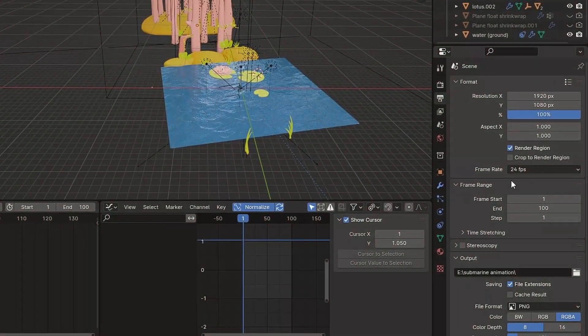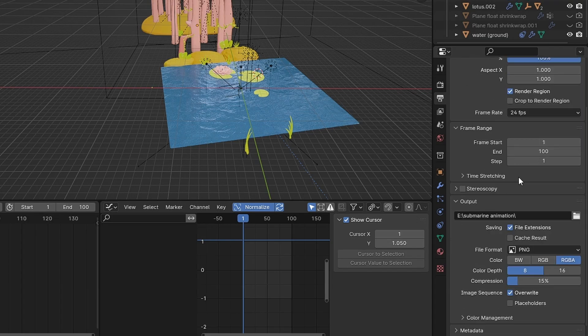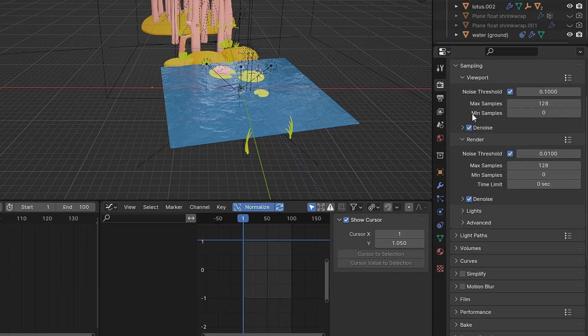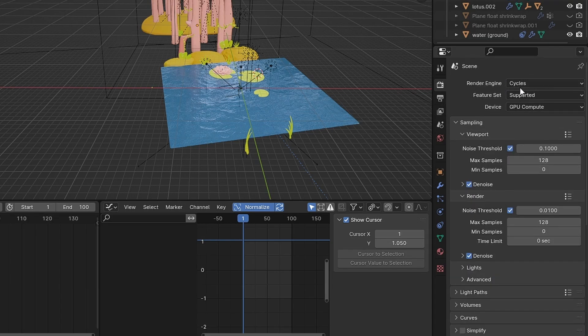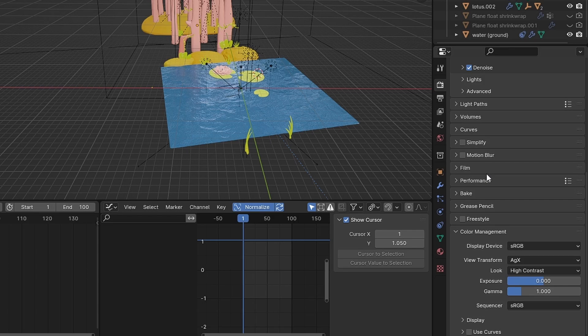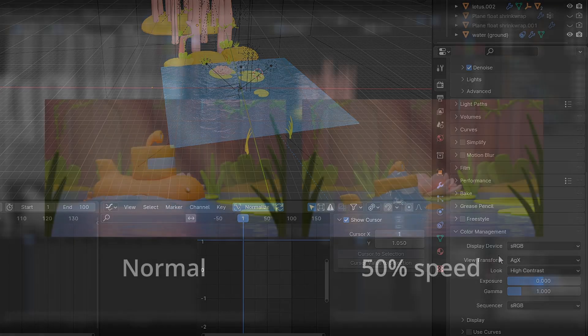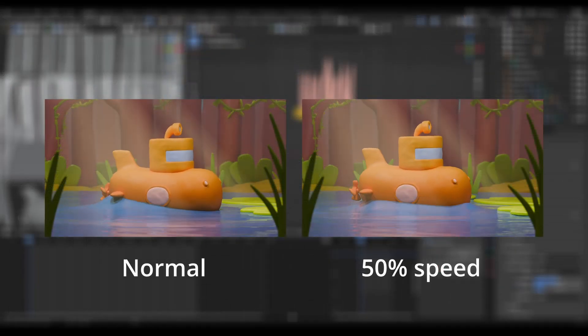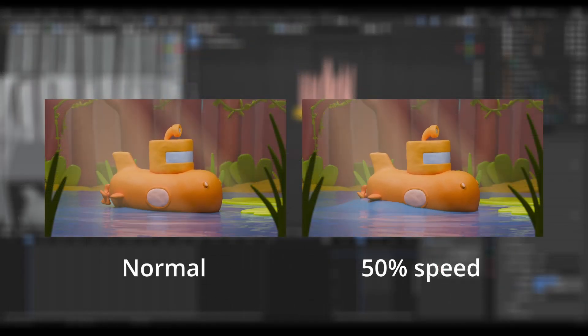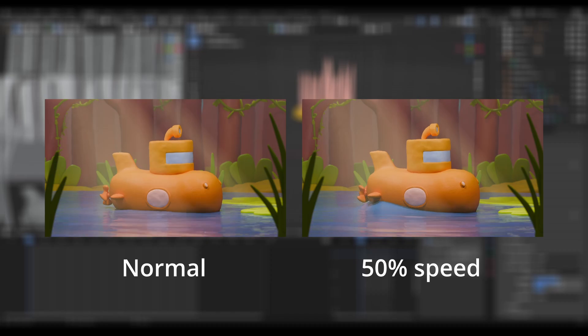I render it as a PNG sequence using Cycles, AGX, and high contrast colors. Then I reduce the speed by 50% in DaVinci Resolve.